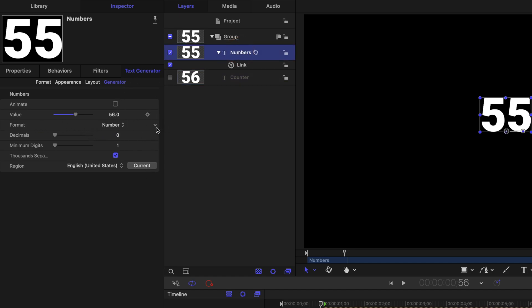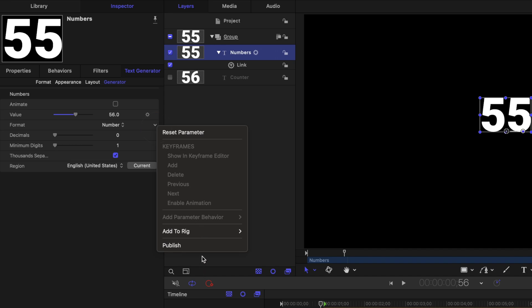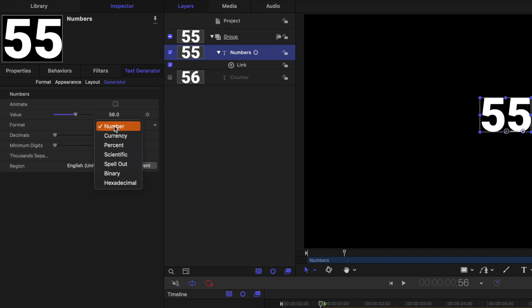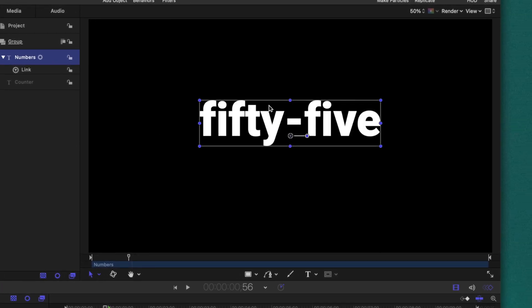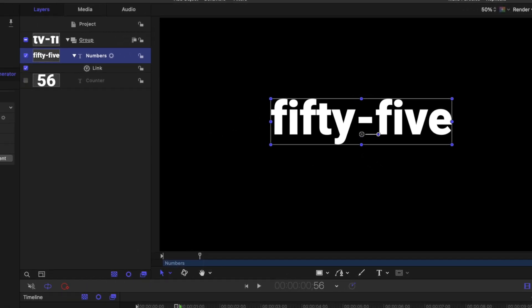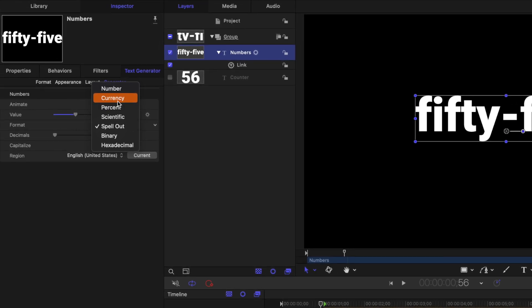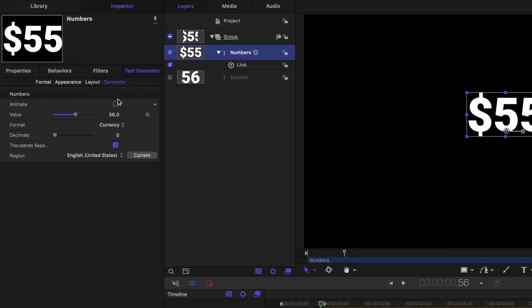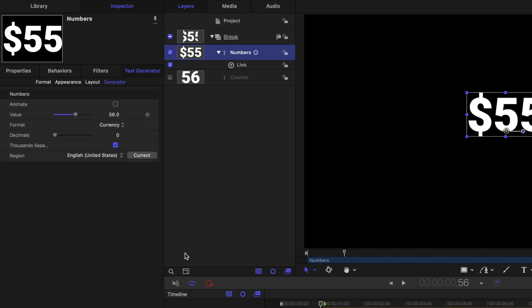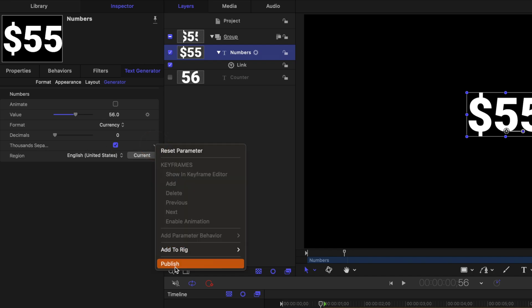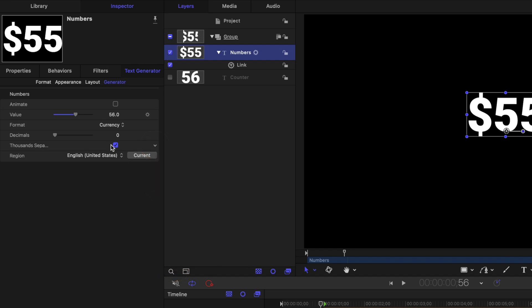So we could change stuff like the format and I'll go ahead and publish that. And what's cool about the format is we could change it over to currency, percent, scientific, spell out, binary, and hexadecimal. So stuff like spell out is really fun. You'll see how it's actually writing out the words on the screen. Let's change this over to currency and you'll notice that we have our decimal slider here as well. So we can go ahead and click on that down arrow and publish that. Then underneath that is these thousands separators so we can publish that as well.